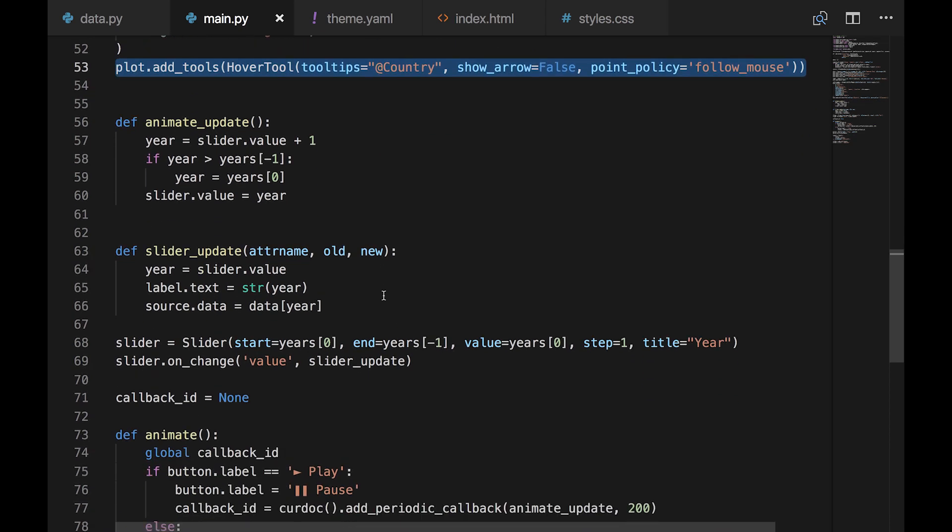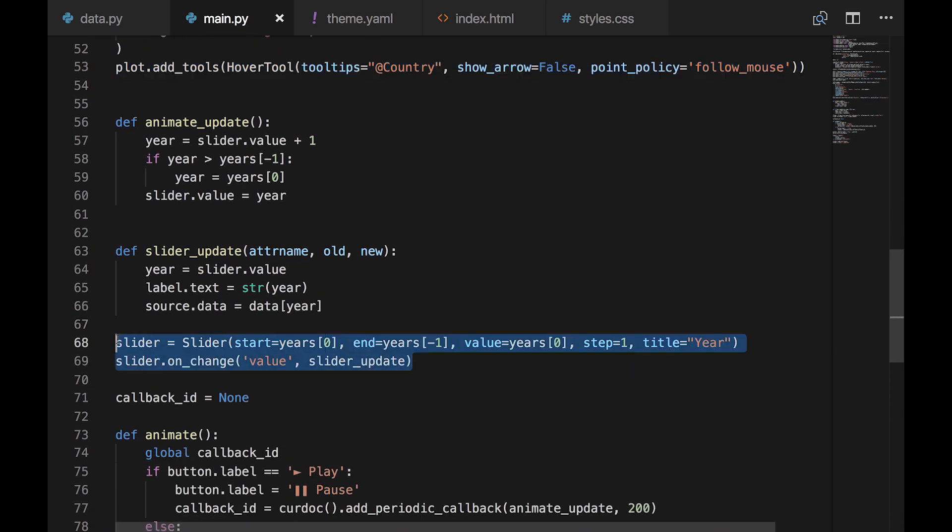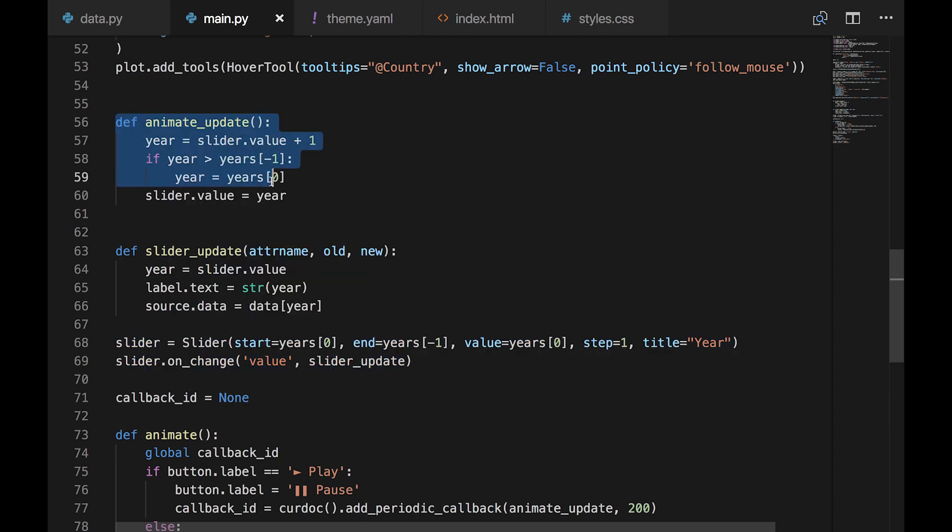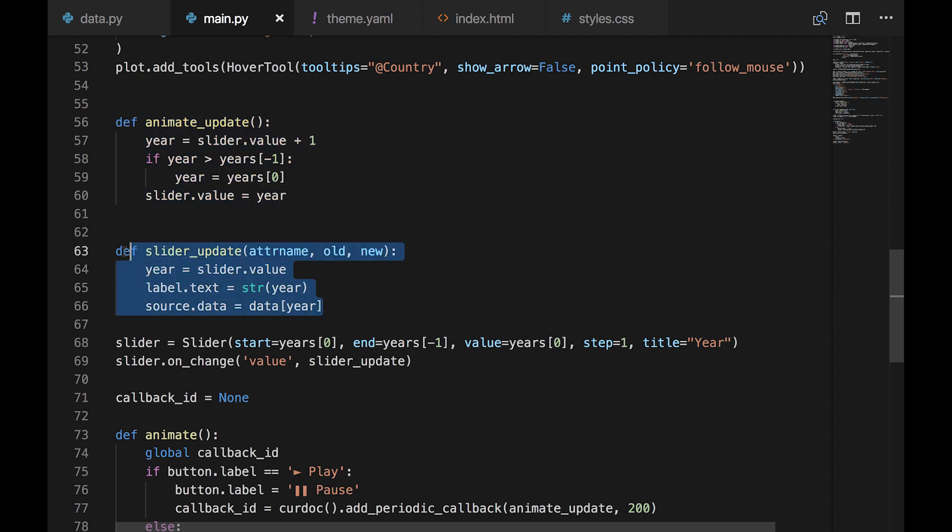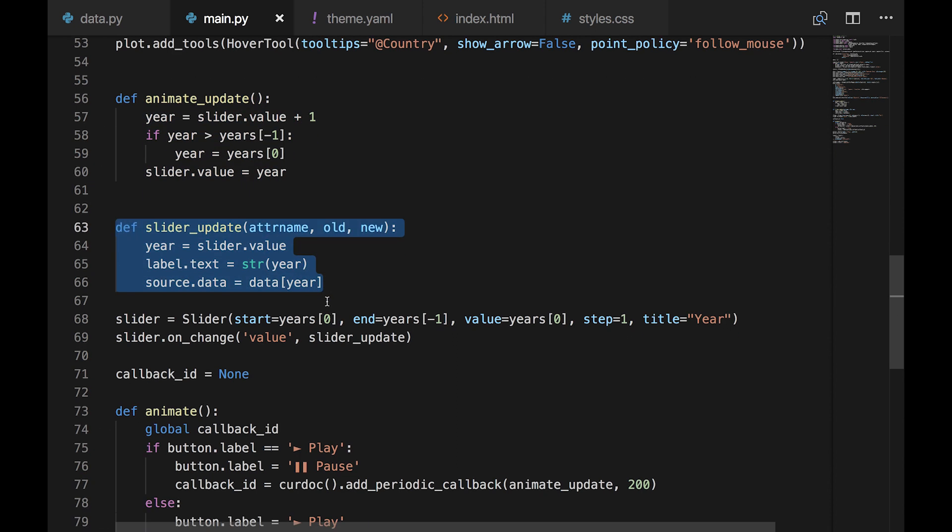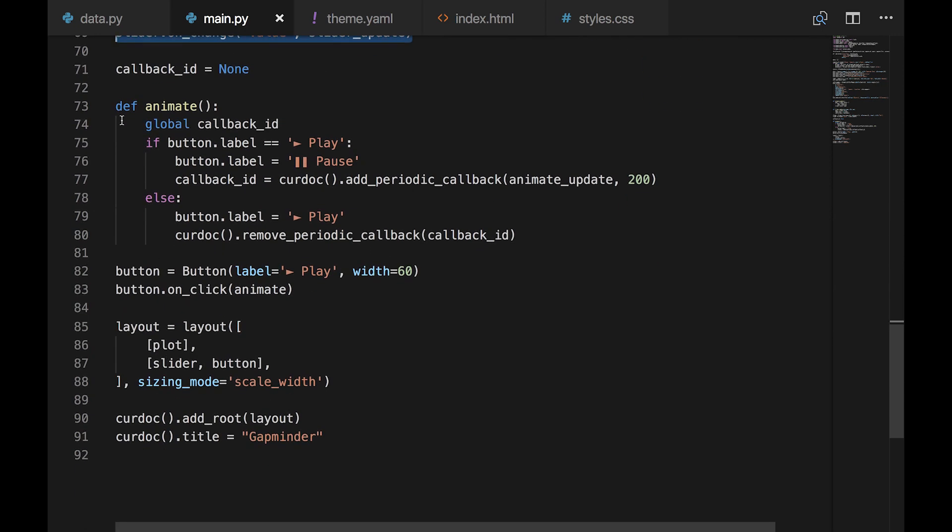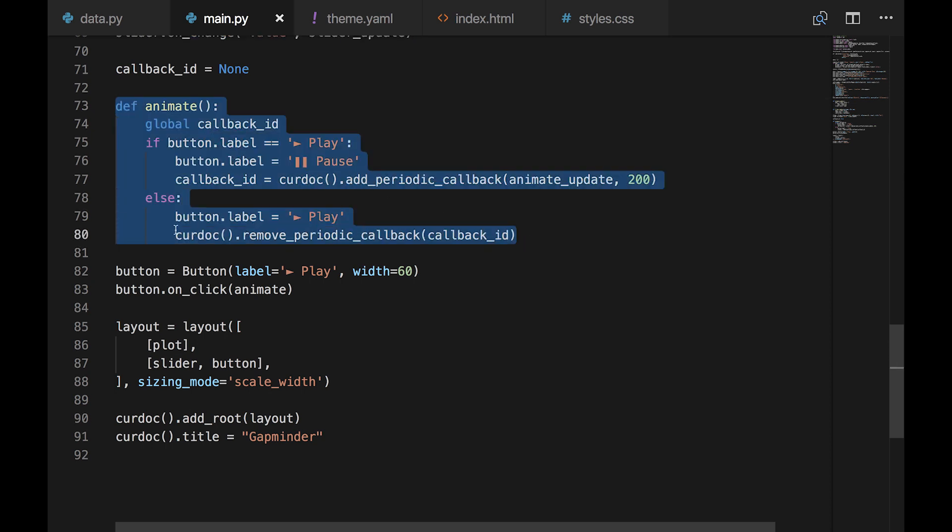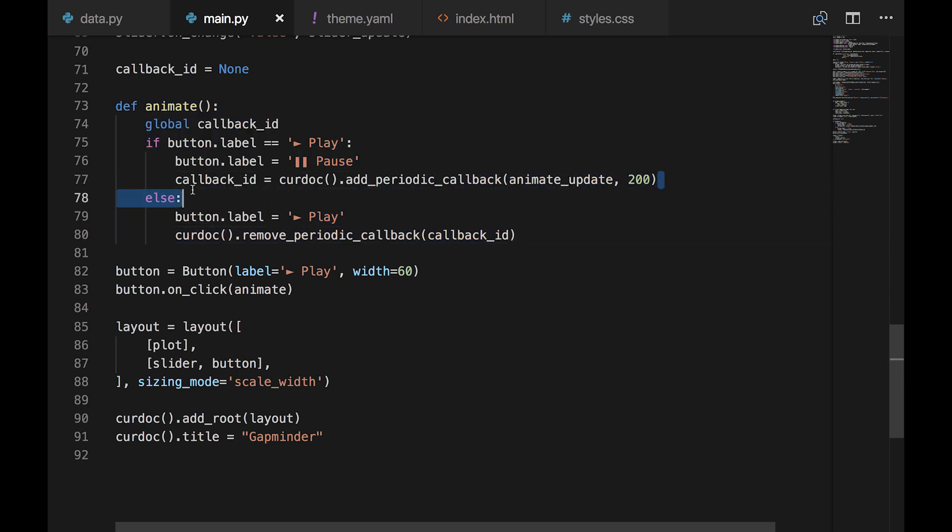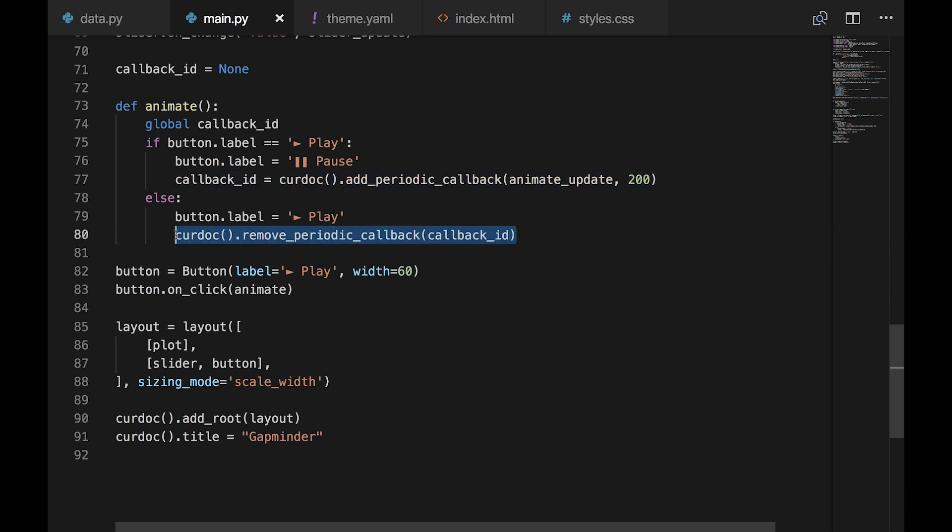And here comes the first interactive element. We create a tooltip which displays the country name when you hover over each circle. Next comes a slider to select the year. The range is from the first year of our data set to the last with a step of one. Each frame of the animation increments the year and cycles back to the beginning when we go out of range. Every time the slider gets moved, we update the year label and switch our data source to that year. The onChange handler calls the update function. The animate function is simple. This is called whenever the play button is clicked.